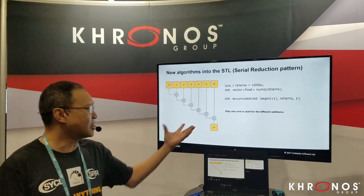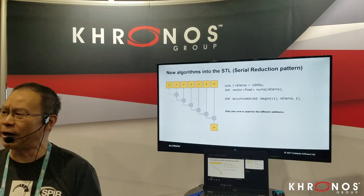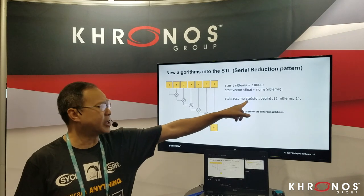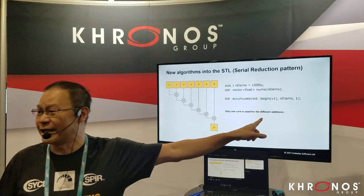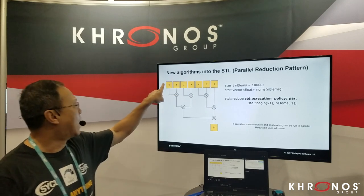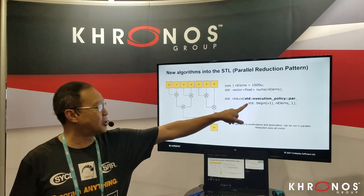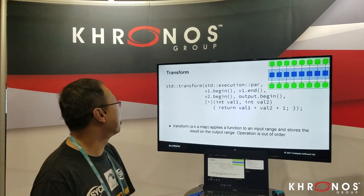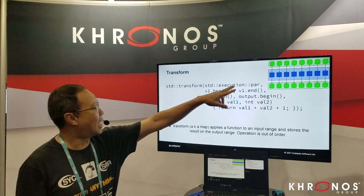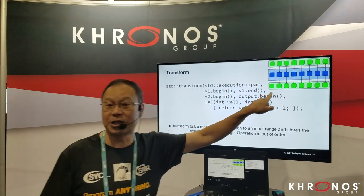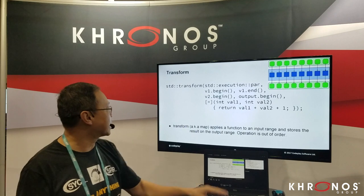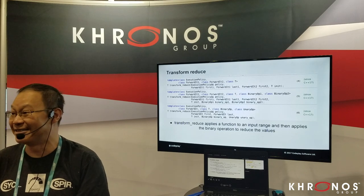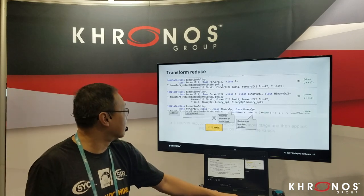These are the typical parallel patterns. Your standard serial reduction capability you can do using std::accumulate. You can now do parallel reduction using a new execution policy with reduce. You could do a transform — essentially transforming each element into some other representation — pretty easily using std::transform. And of course you can combine them into transform-and-reduce at the same time.